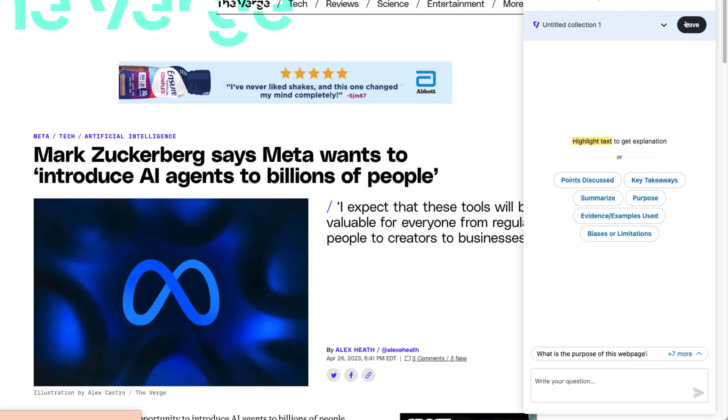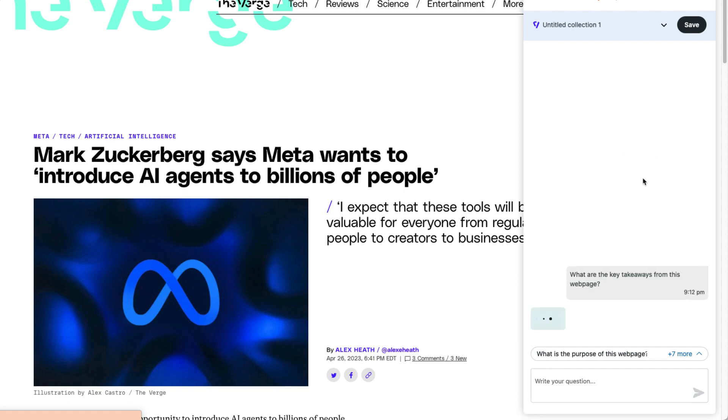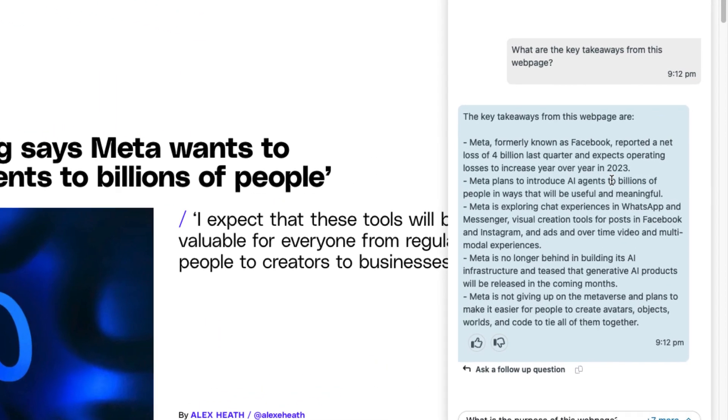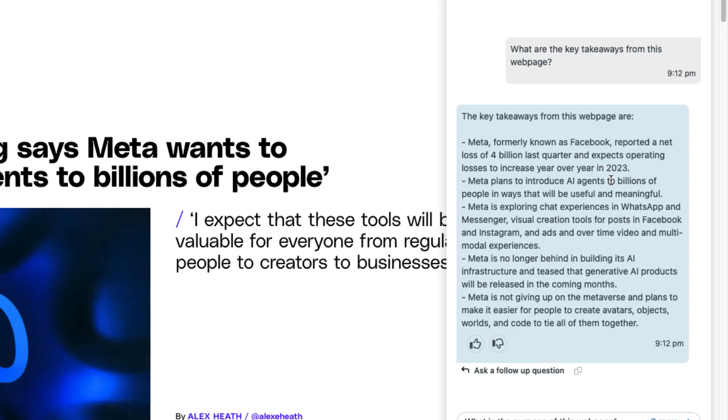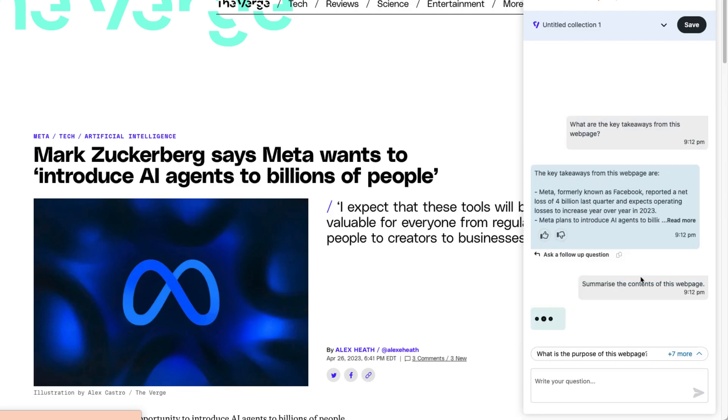This allows me to ask any question, such as asking for the key takeaways of this article or a summarization of the article.